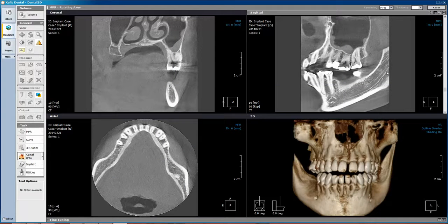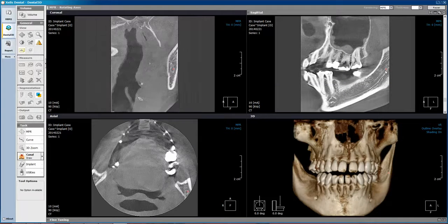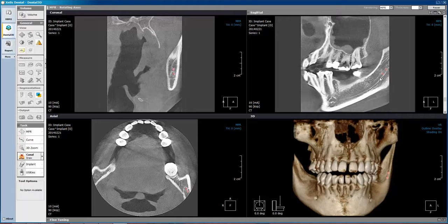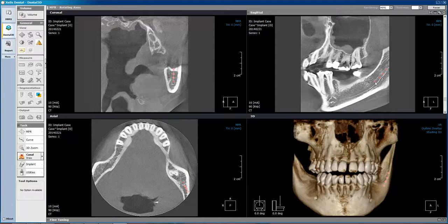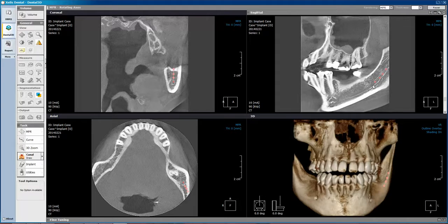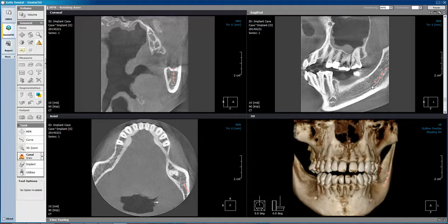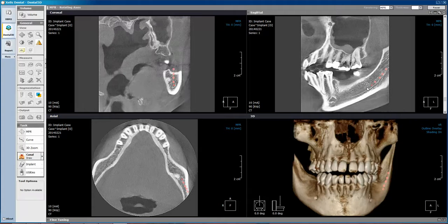Now, every time we make a single left mouse click, it will begin to mark the nerve canal. I can also use the wheel on my mouse to move buccal and lingual within the anatomy in order to better see the canal.